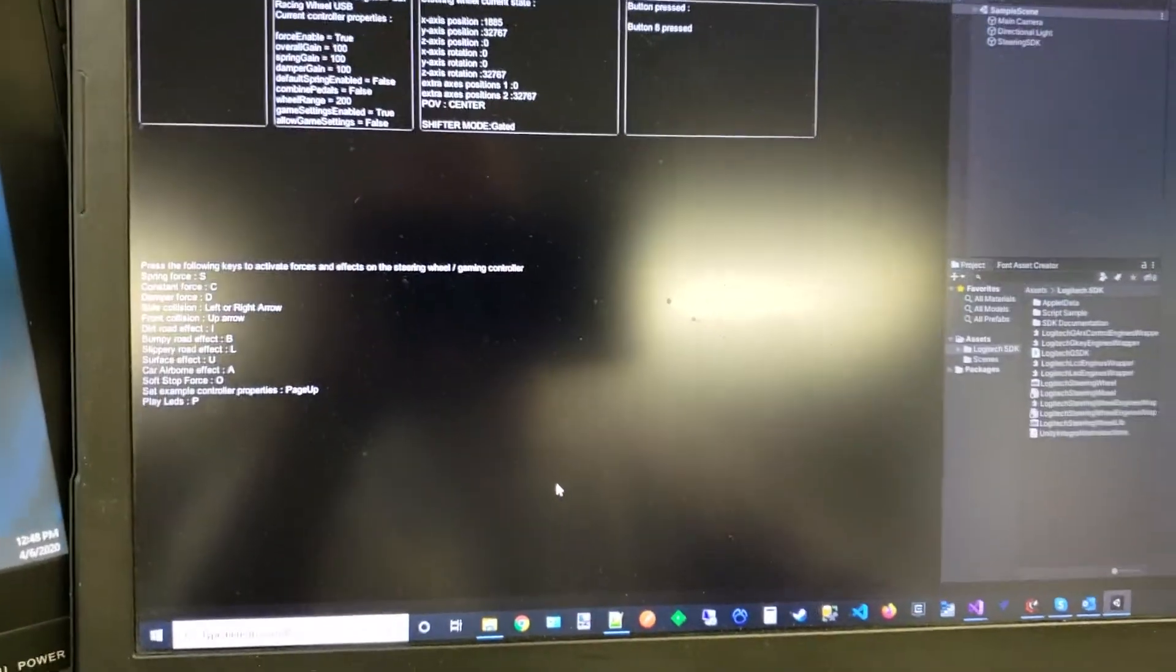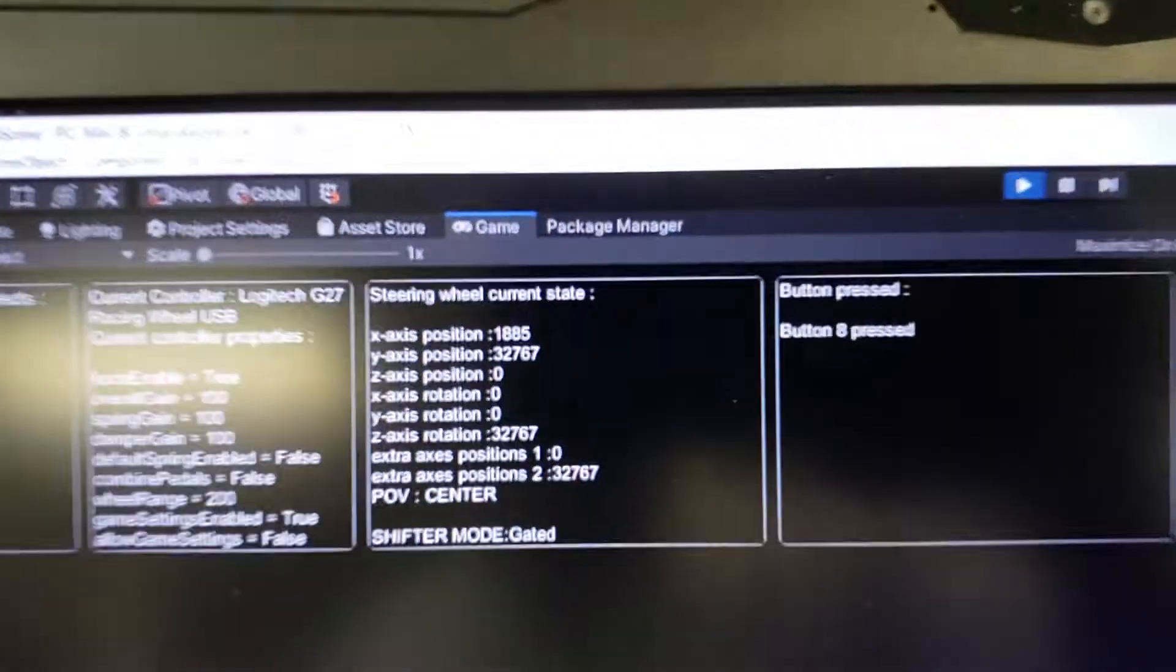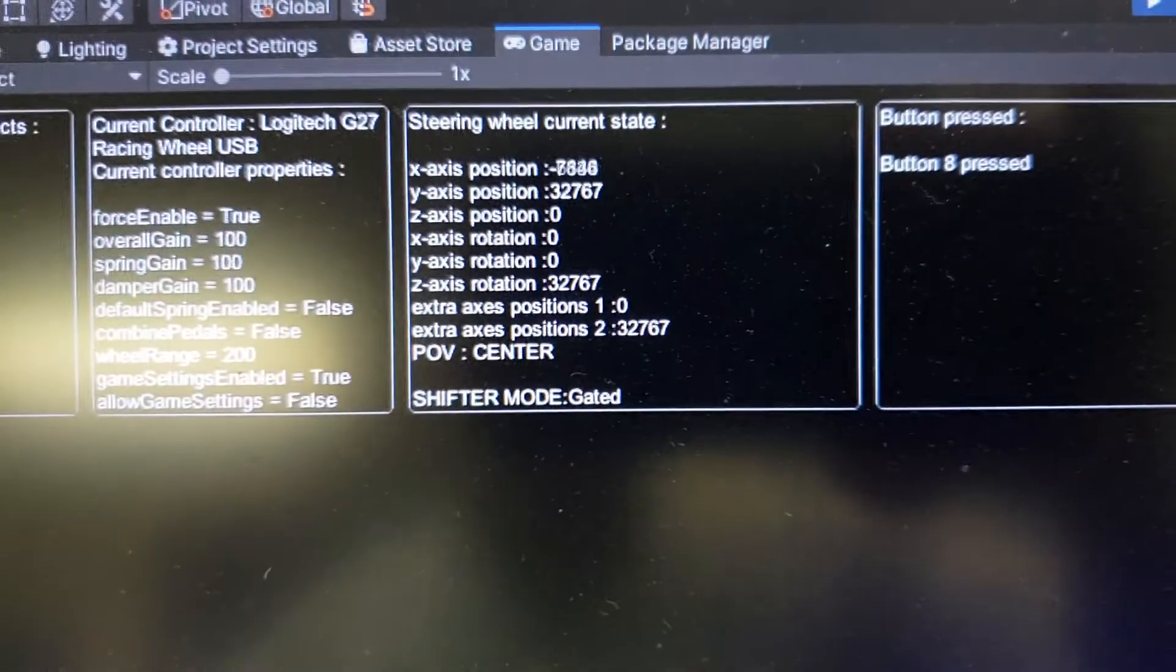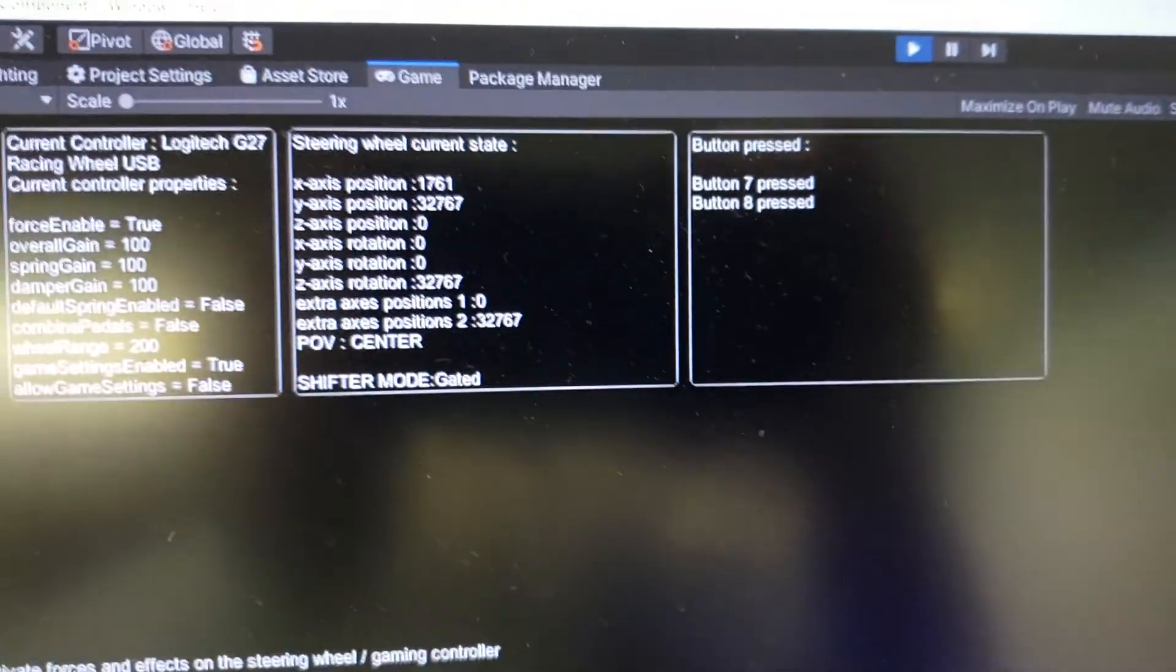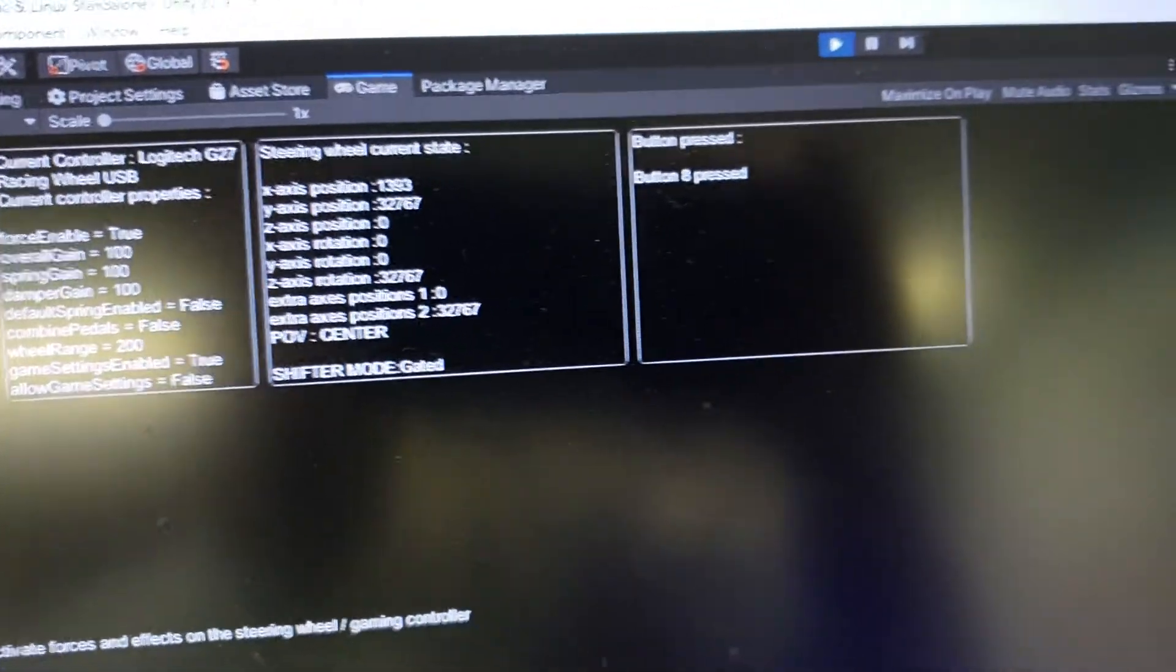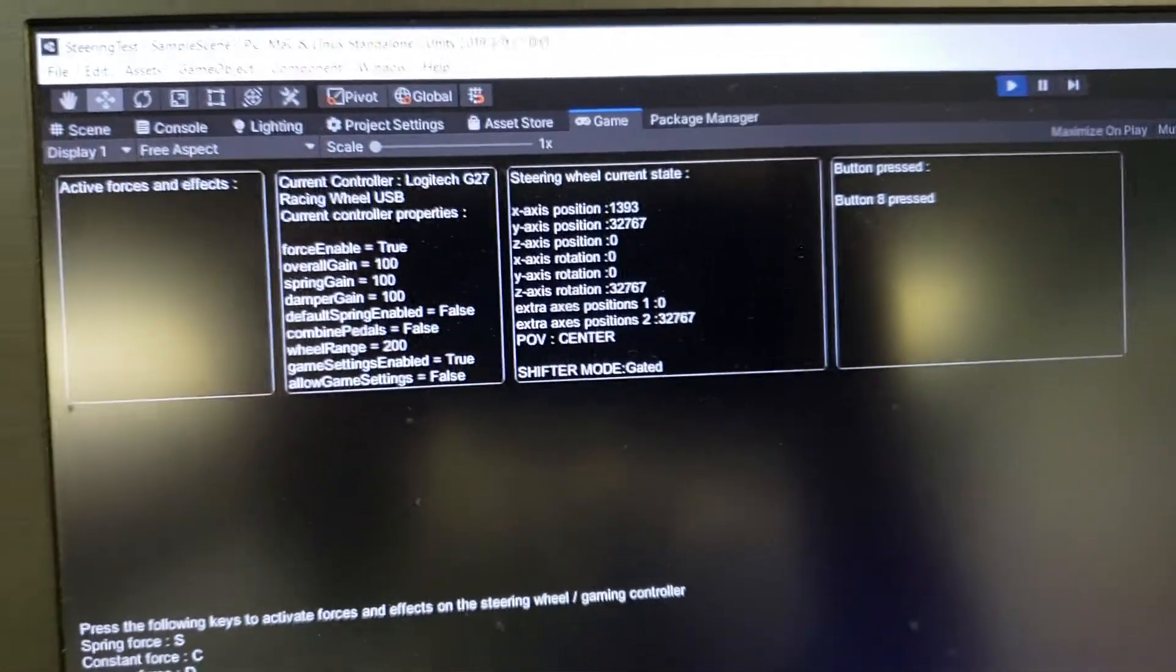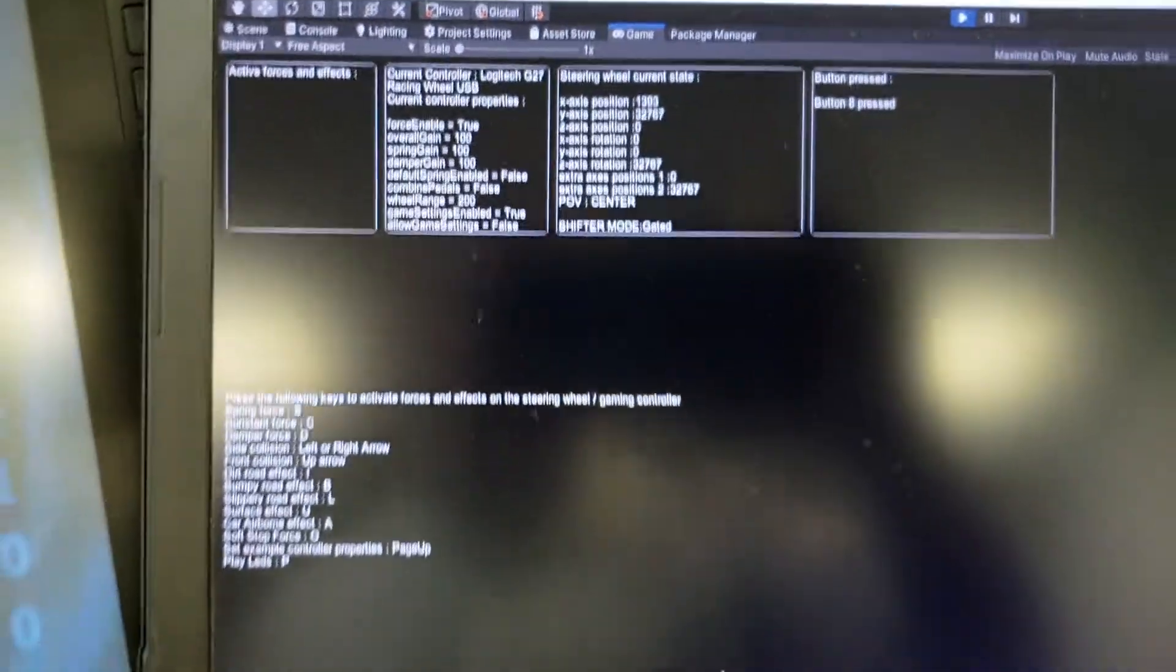So now you have the ability - if I use the steering wheel, it gives me data back. If you push buttons, you can see what the different buttons are pressed. We have a lot of information there.